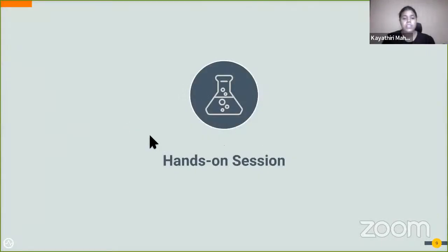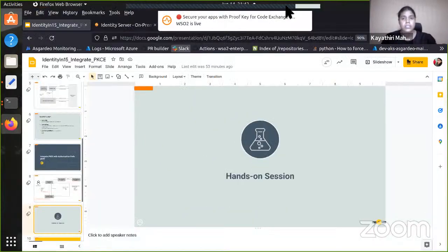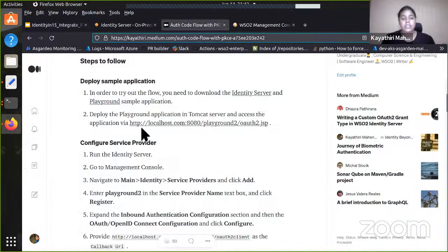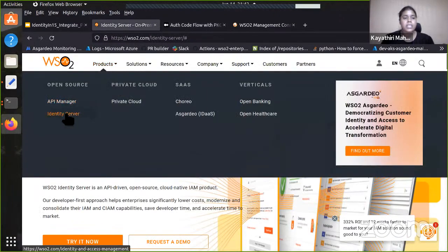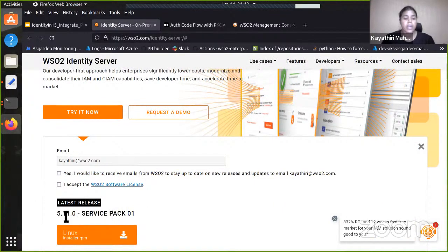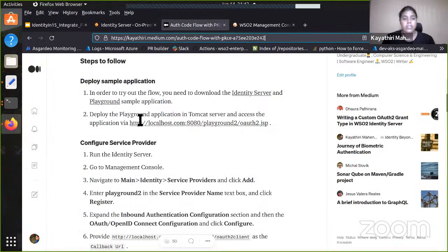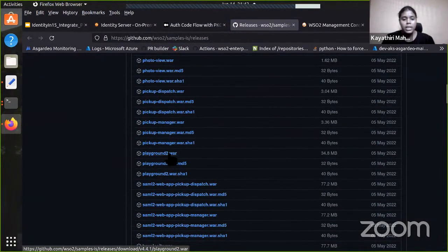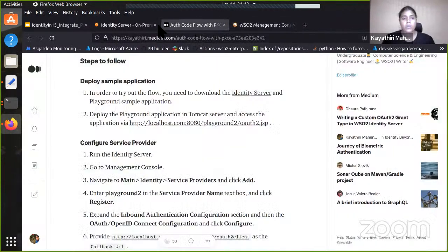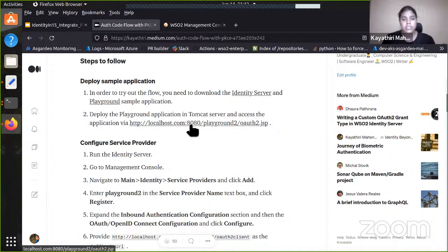Let's have a demonstration on how the PKCE flow works. We have a sample article to try out the flow. I will try it with the identity server and use a playground sample application to show the demo. To download the identity server, you can go to the WSO2 official website, go to products, select the identity server, and download the pack. I have already downloaded the latest pack and it is up and running on my machine. We also need to download the sample application — I have already downloaded both and deployed the sample application in my Tomcat server.